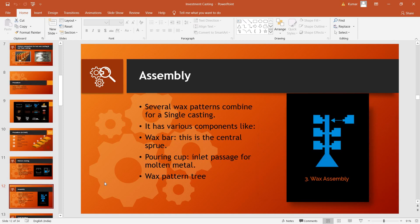After construction of the various parts of the pattern, the various parts are assembled together. These parts can include a wax bar, which is the central screw, the pouring cup through which the molten metal is poured into the mold, and the wax pattern tree.